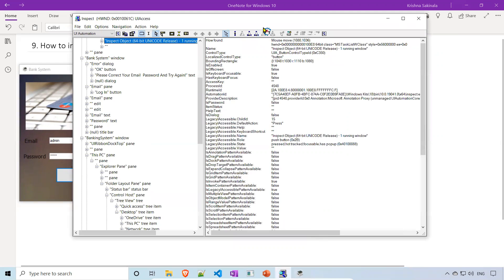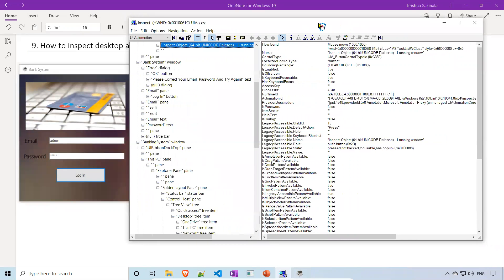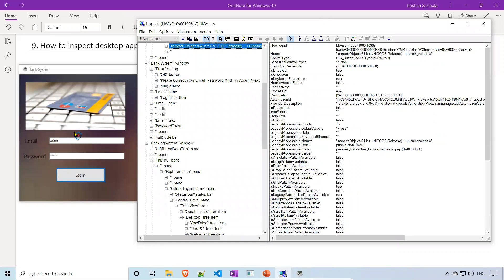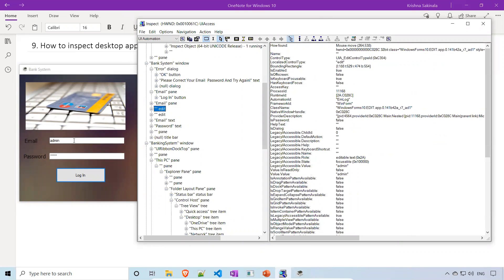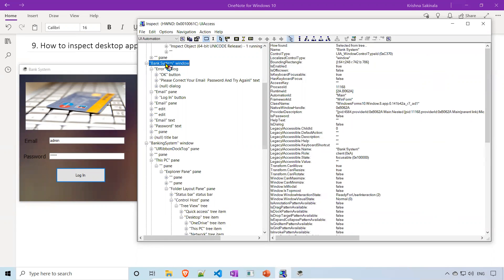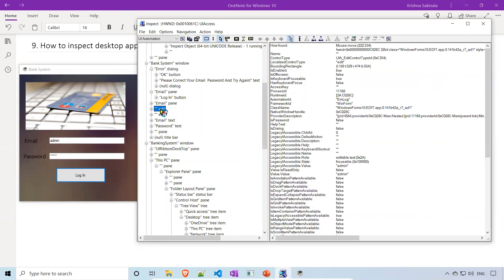Now open inspect.exe. When you hover over the application you see the 'Bank System' window, and you can find all the elements inside it. When you hover over the email field, you see it is an edit box and on the right side you will find all its properties. One property shown is called 'name'.